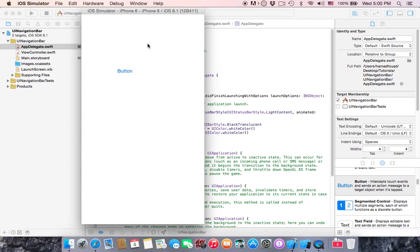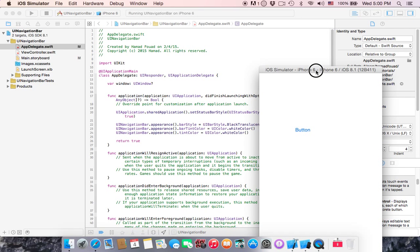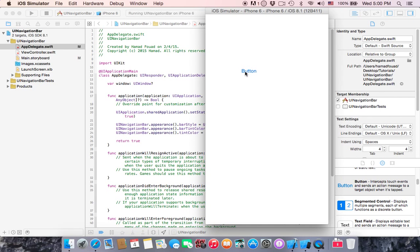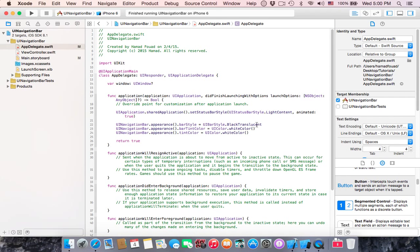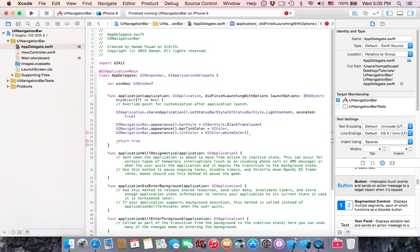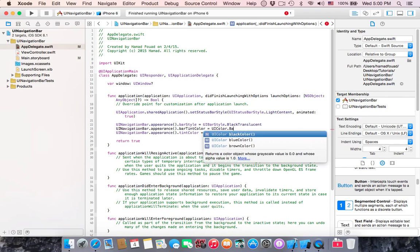As you can see, nothing happened because we changed this one, we put it in white because it's invisible. Sorry, black.